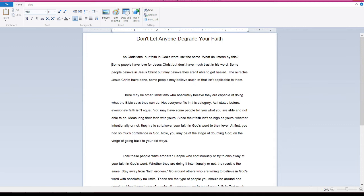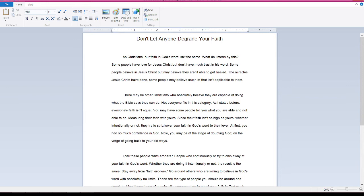Some people have love for Jesus Christ but don't have much trust in His Word. Some people believe in Jesus Christ but may believe they aren't able to get healed. The miracles Jesus Christ have done, some people may believe much of that isn't applicable to them.